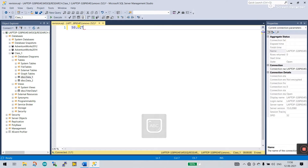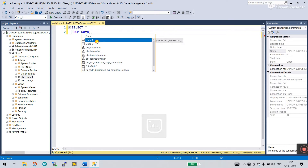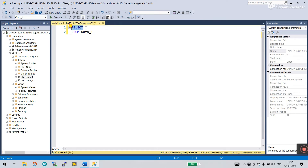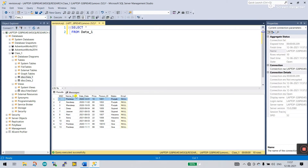I'll enter the SELECT statement. You need to enter which table you want to select. Enter SELECT, then a star, and FROM — FROM means which table you want to collect data from. I'll enter Data One. The star means every row and every column. Click Execute and you see Data One table — everything is shown here, every row and every column.